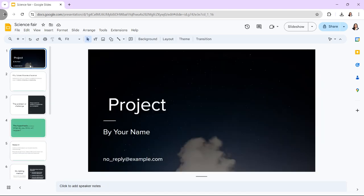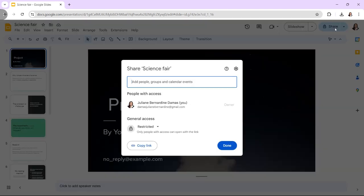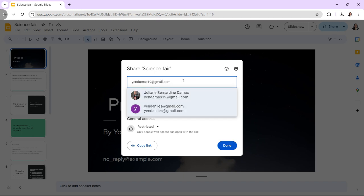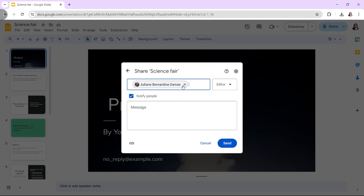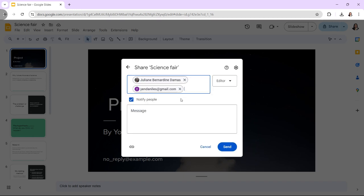Next, click on the share button at the top right corner of Google Slides. Enter the email addresses of the collaborators you want to invite. Choose your permissions based on how you want them to interact with the presentation.